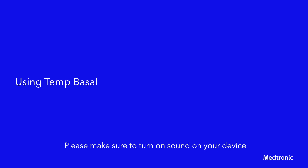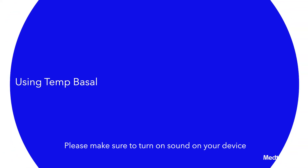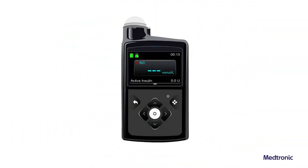Using temp basal. The temp basal feature helps set and start a temporary basal rate that can be used immediately to manage blood glucose for short-term activities or conditions. The duration of the temp basal rate can range from 30 minutes to 24 hours.